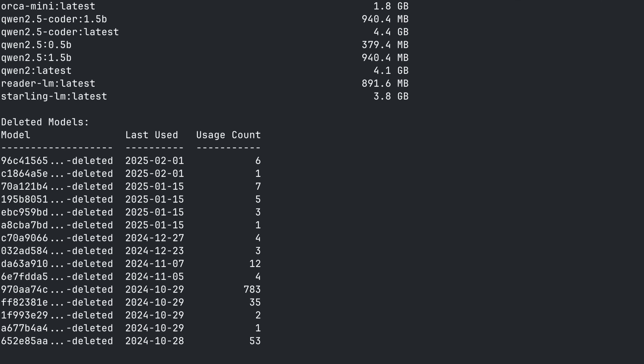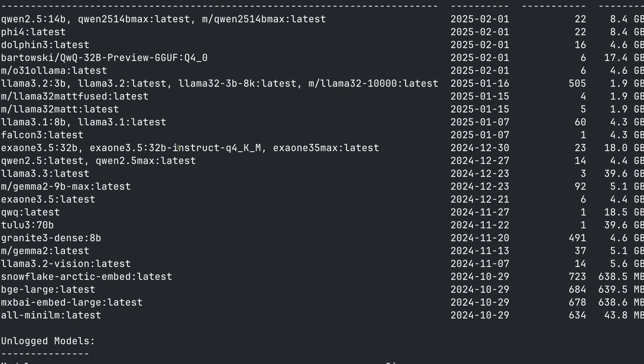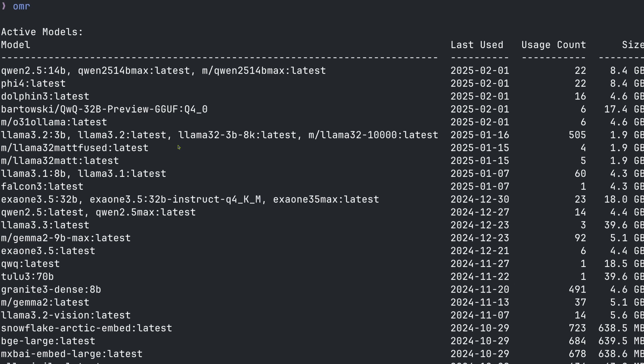Let me show you OMAR, or Ollama Model Report, in action. We'll look at two versions of the tool. First, the lightning-fast CLI version that gives you a quick overview of your models, and then the GUI version that makes managing your models even easier. I'll run the CLI version and see what we get. It's super fast and almost immediately spits out some information.